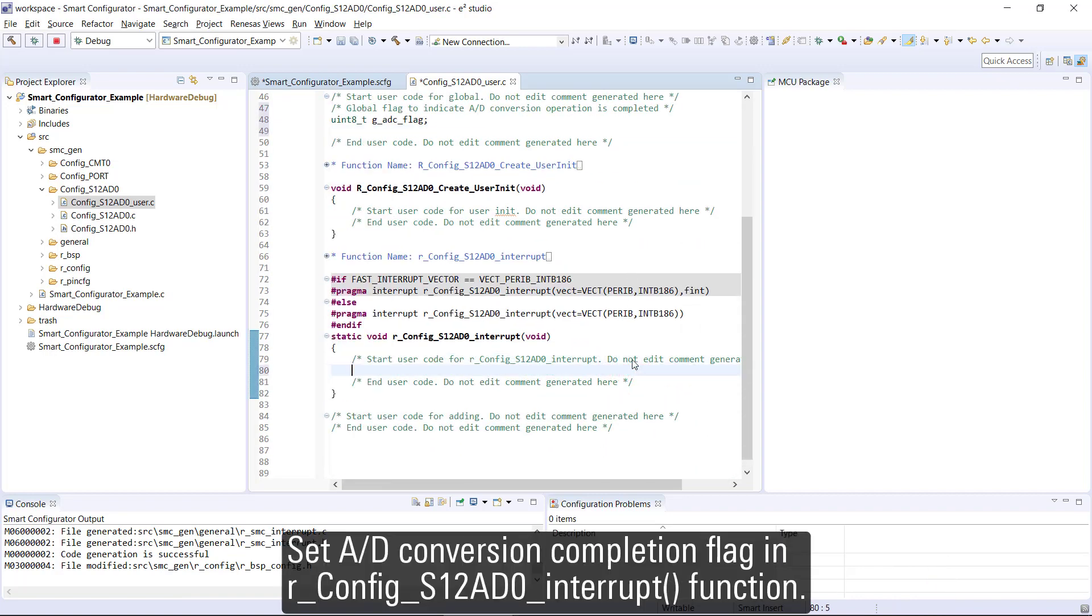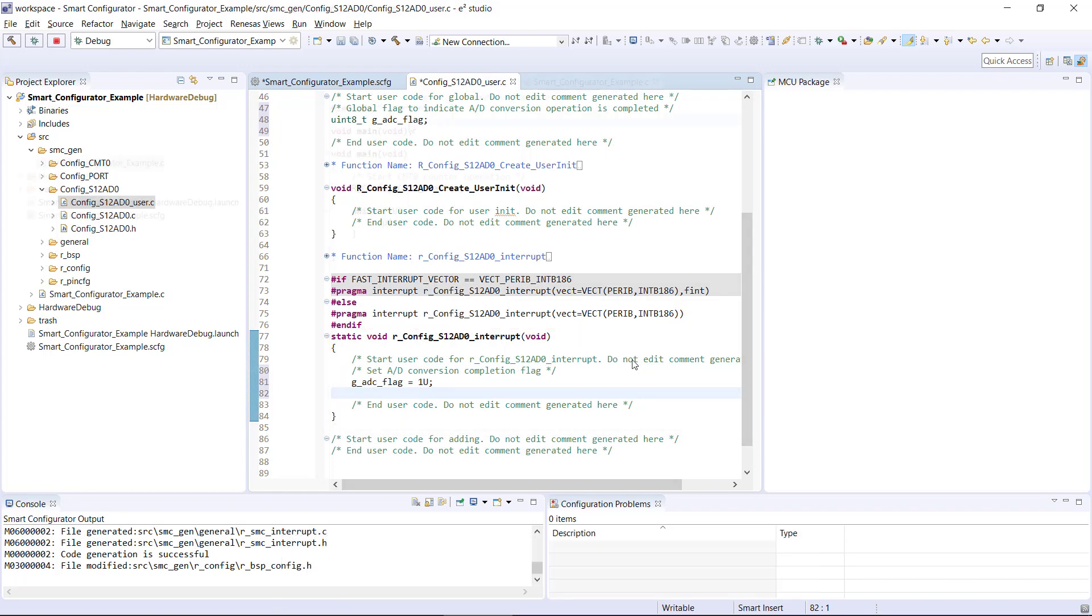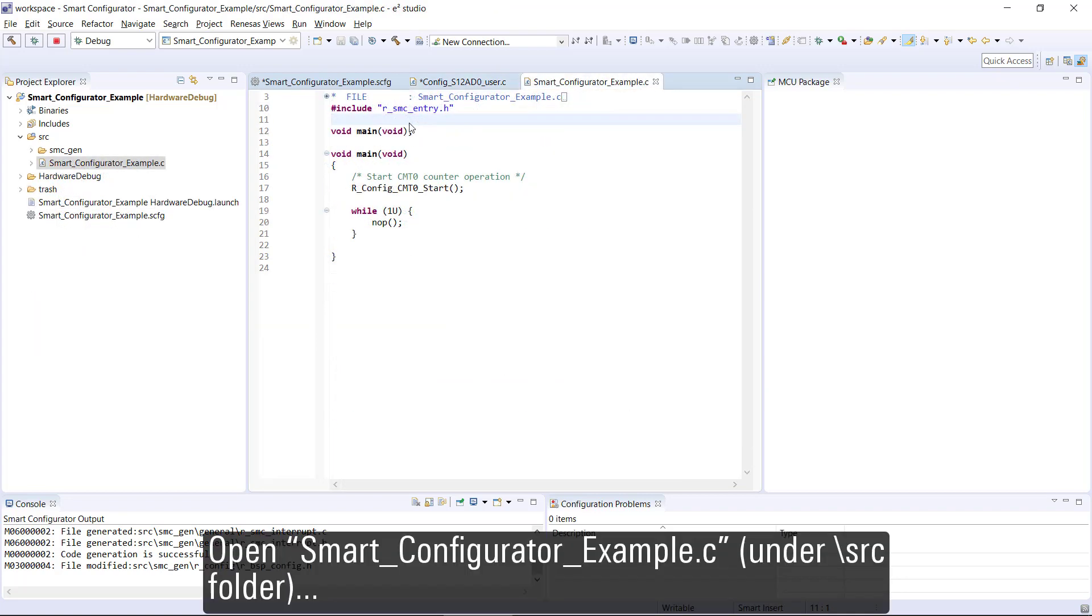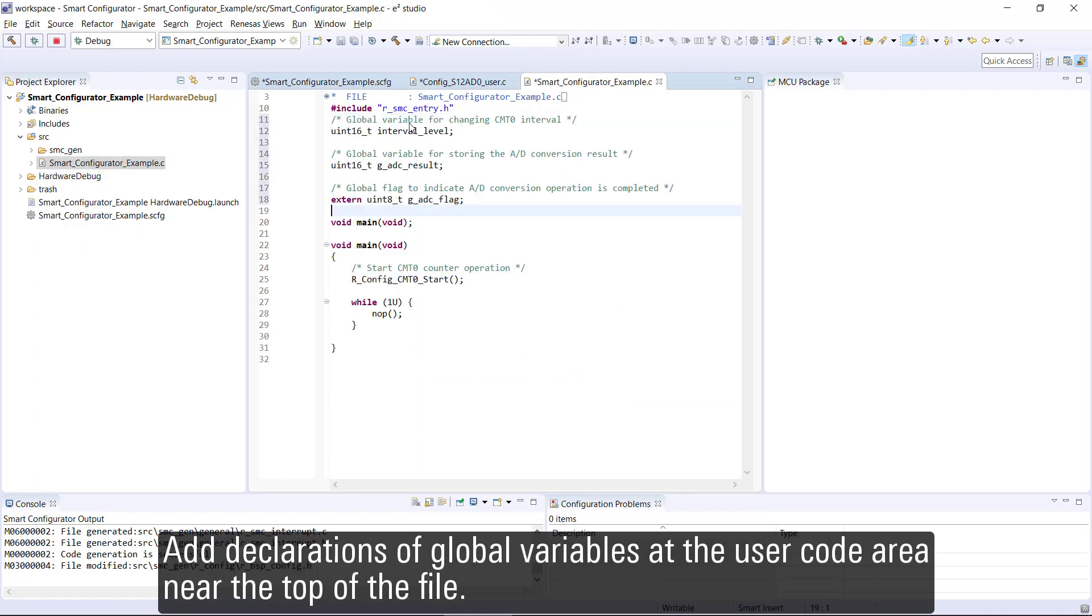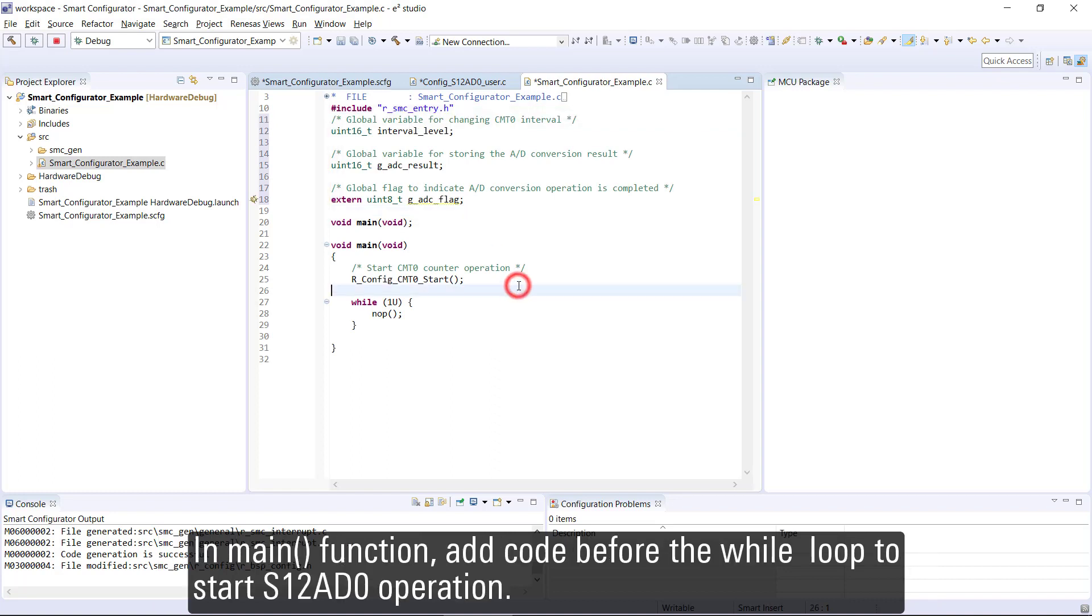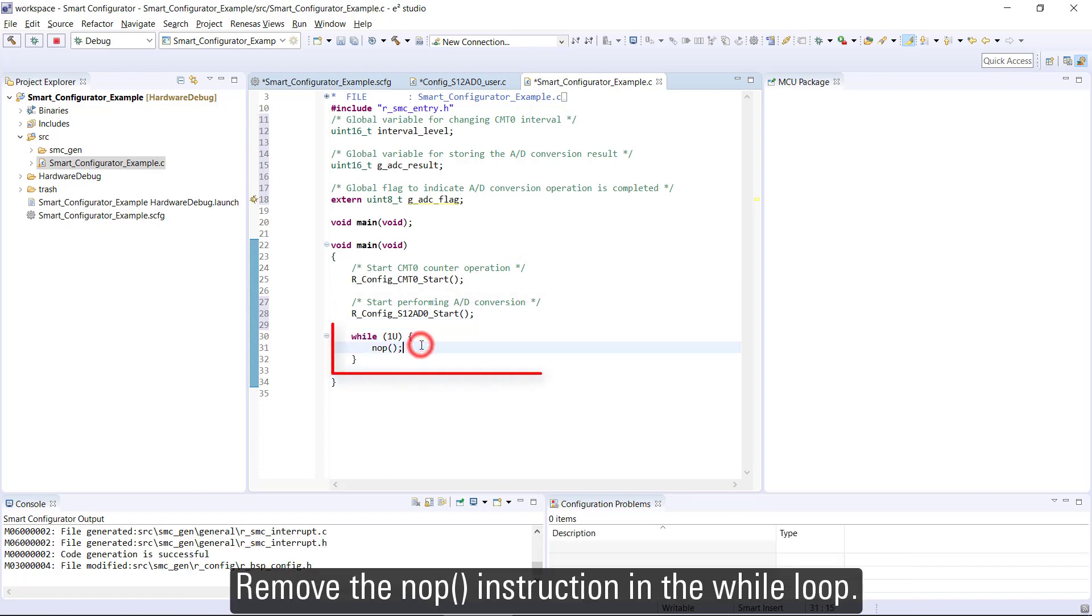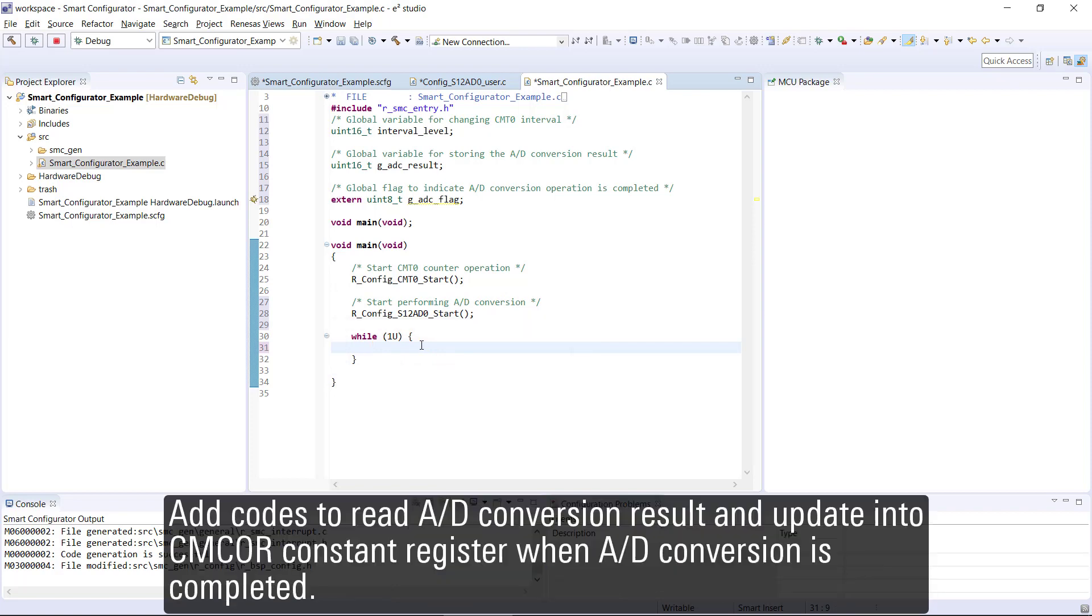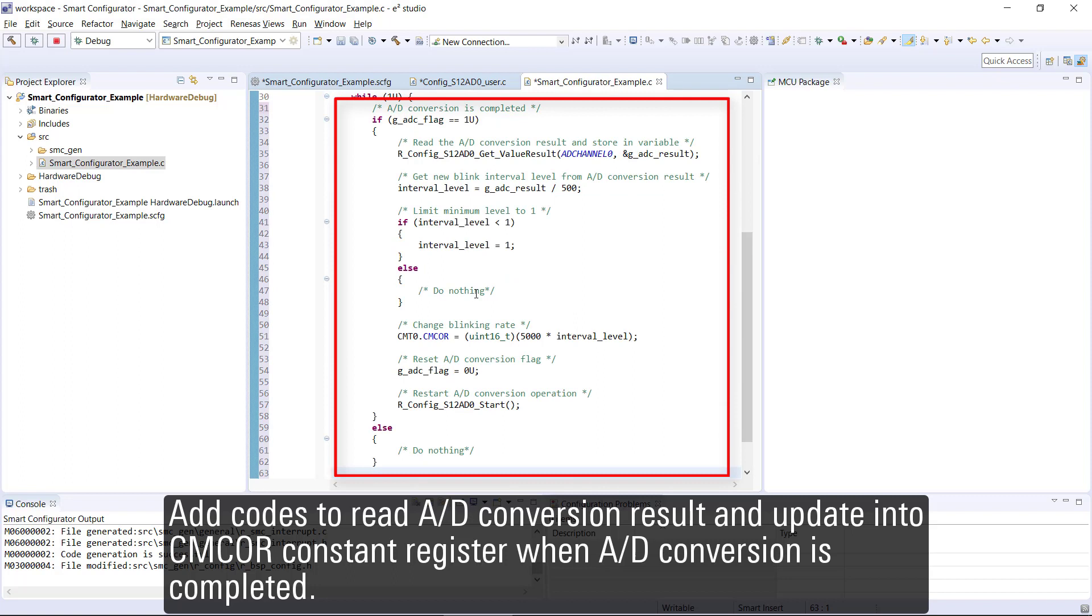Add the code in the interrupt function and ensure variables are defined correctly in r_config_s12ad0. In the main function, remove the NOP instruction in the while loop. Add code to read AD conversion result and update into CMCOR constant register when AD conversion is completed.